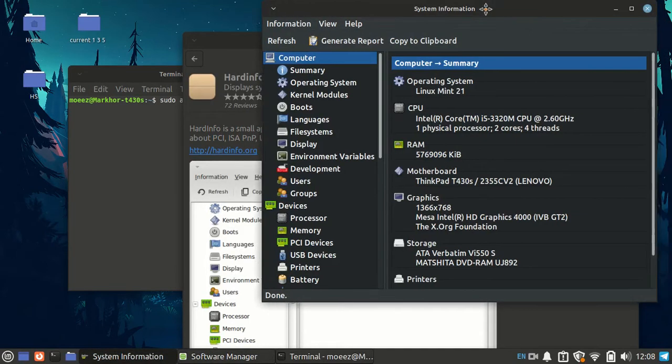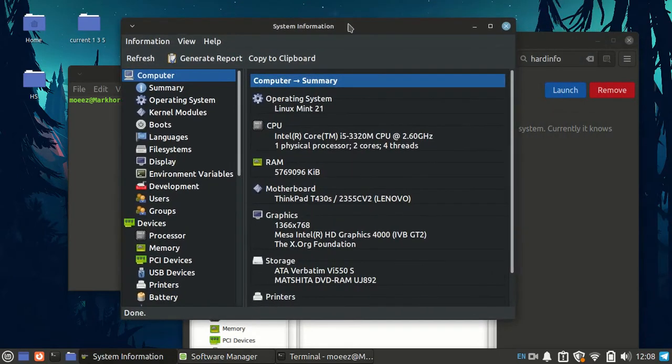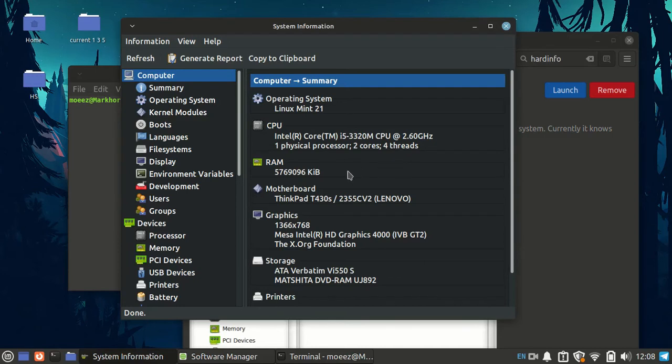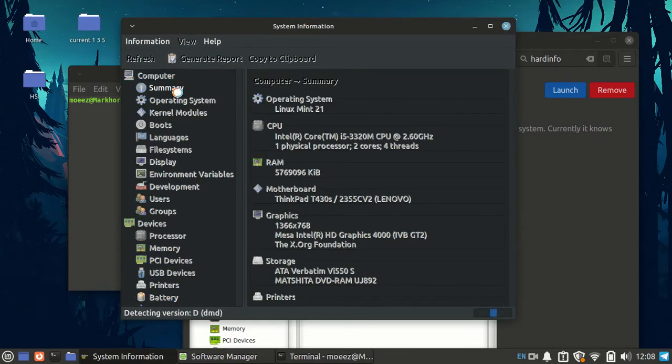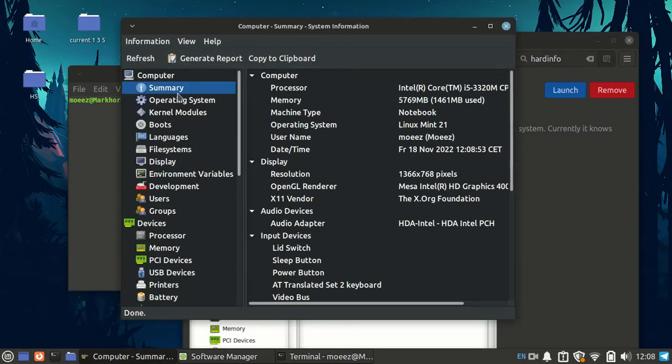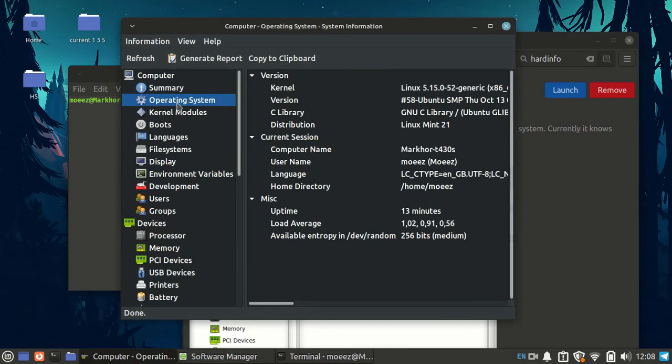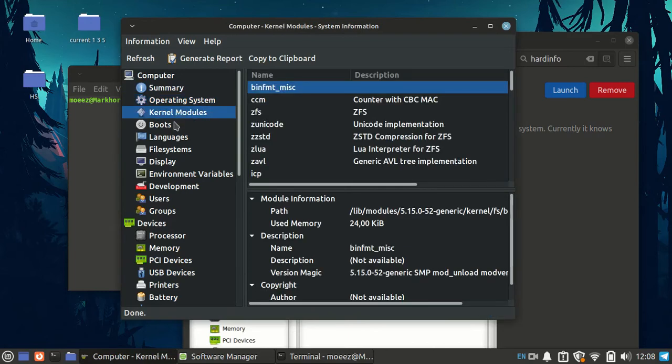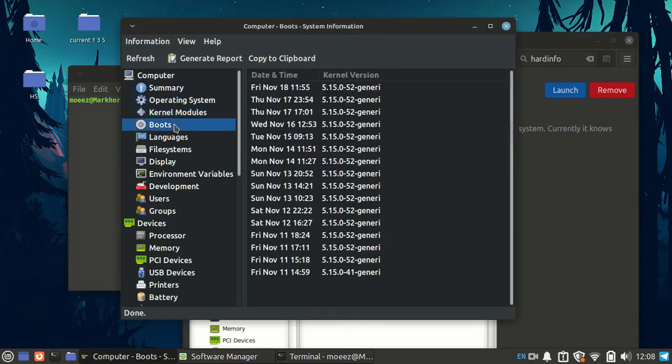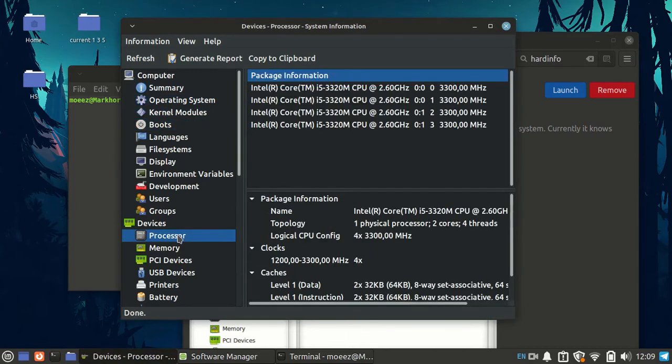So we have Linux Mint 21, this is my processor, the installed RAM, my device name, device motherboard, my display, and there are many other options where you can see different information, your processor and your threads.